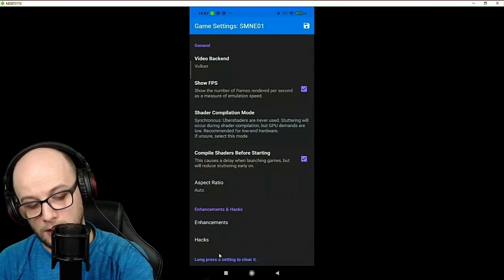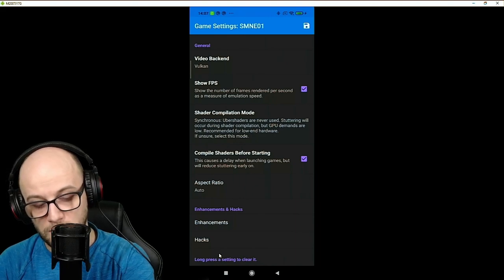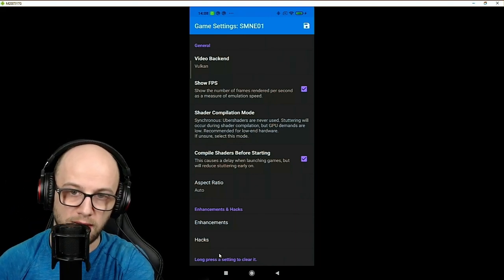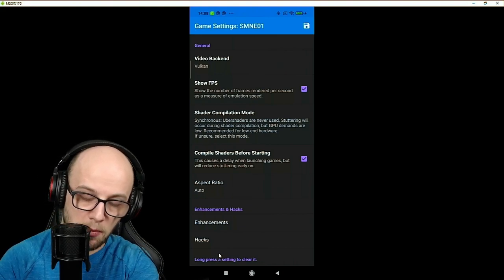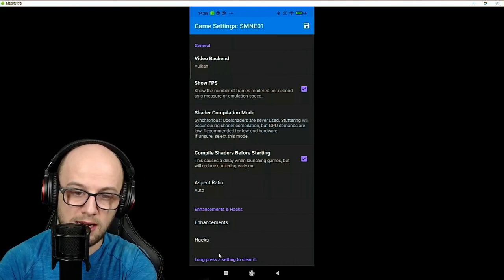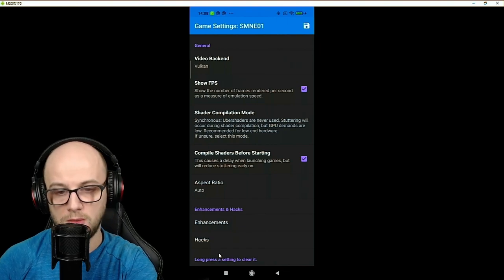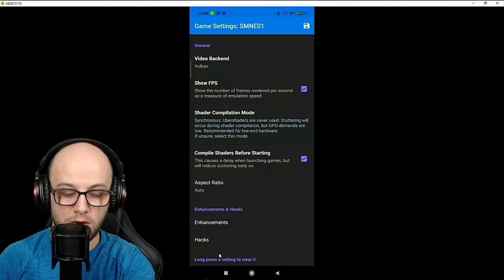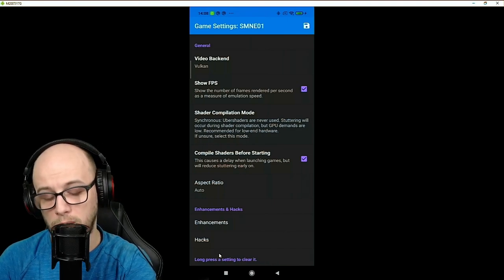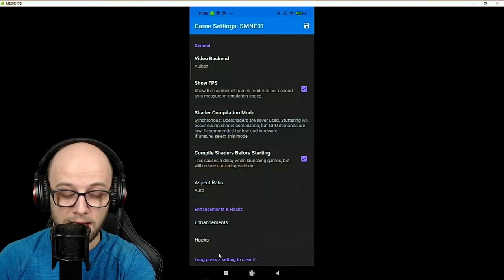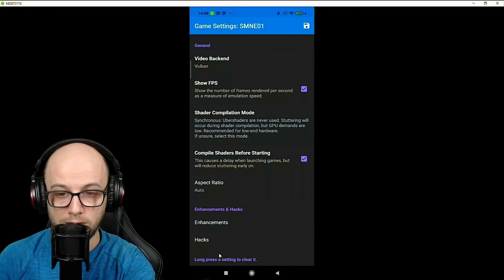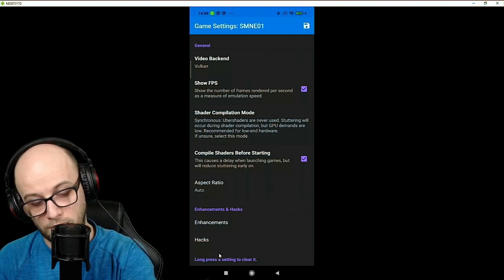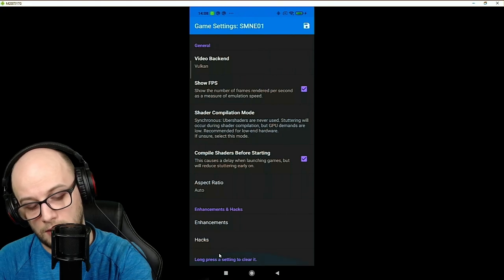The one I recommend is synchronous. The next thing I always click is compile shaders before starting. This is going to cause a delay when the game actually starts up because it's going to compile all the shaders that it has in your cache to make sure that the game doesn't stutter so much. I always have this on on PC and on the phone. It takes a couple of minutes to compile it together. It doesn't take that long and it really does help with performance.